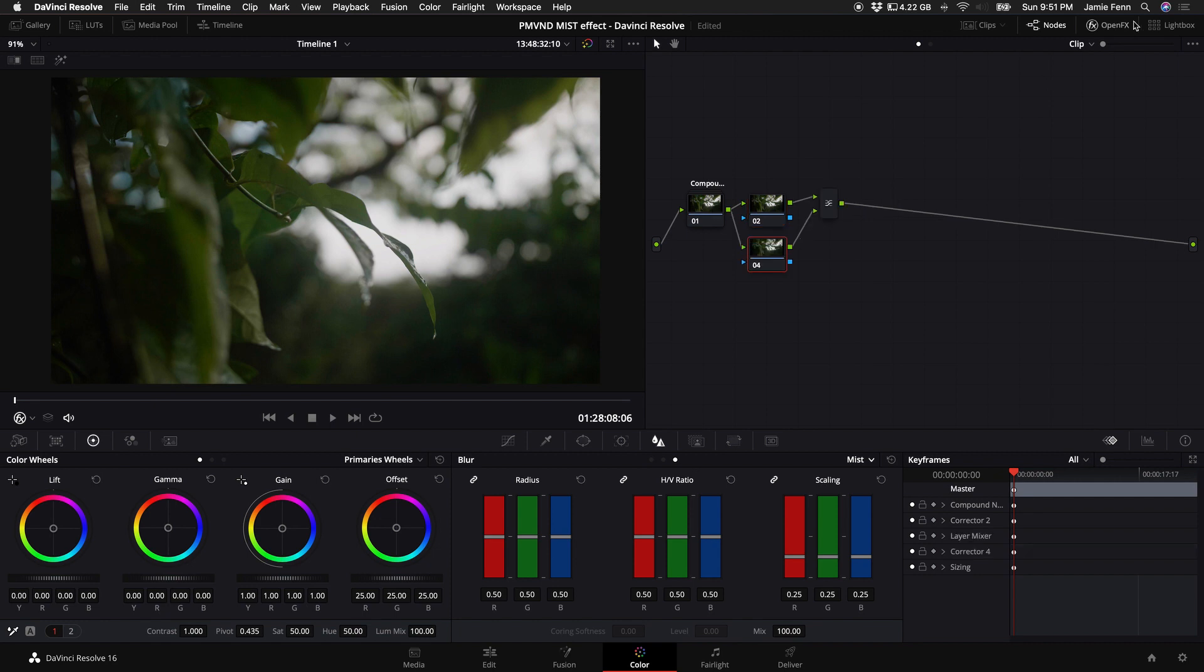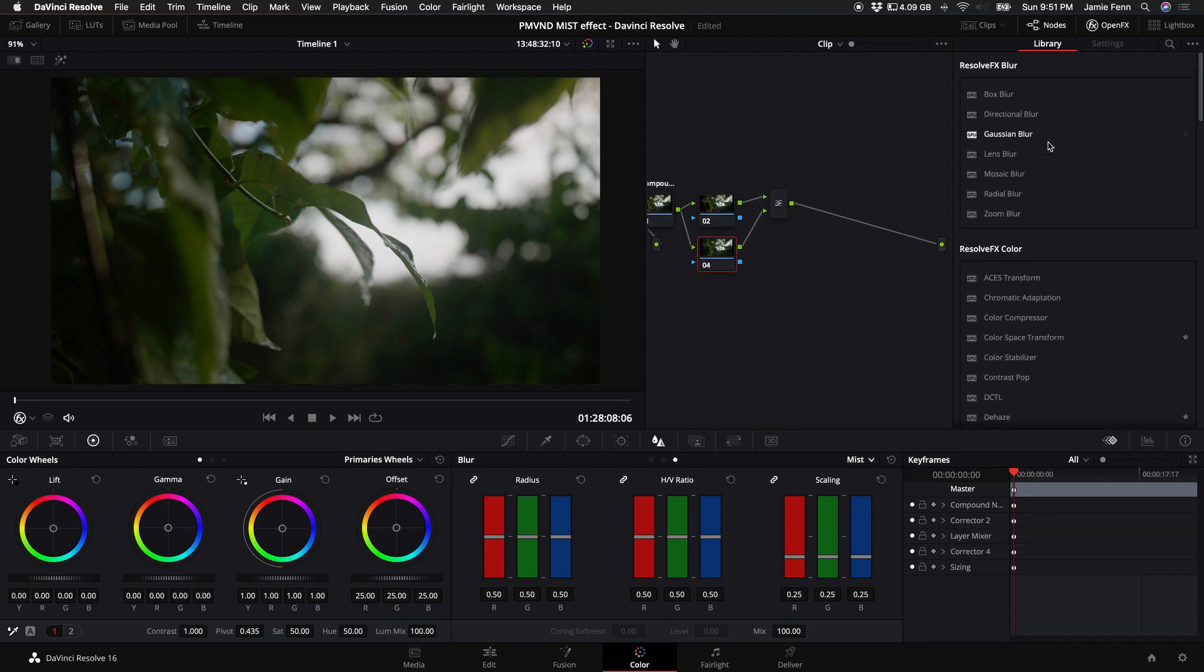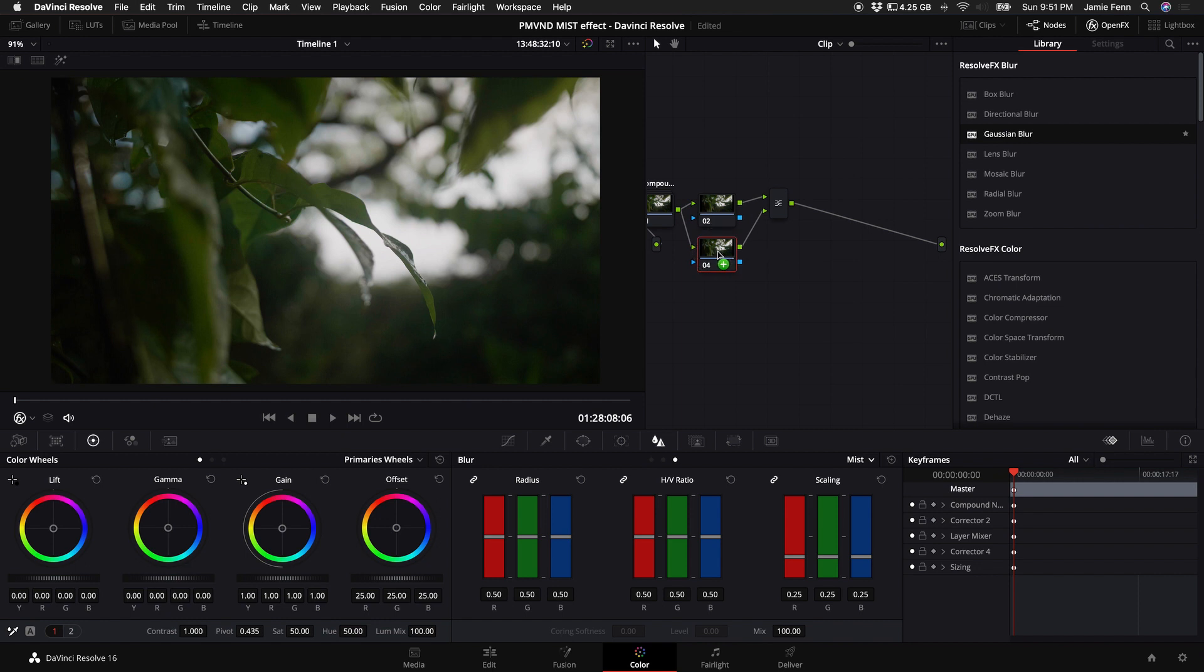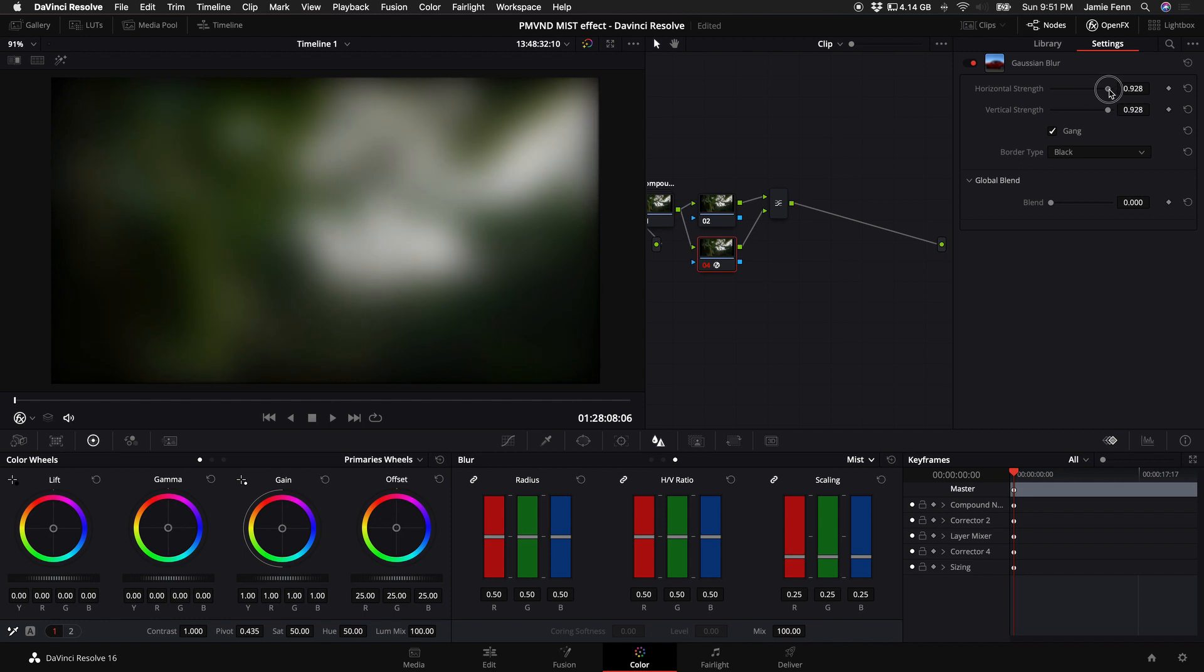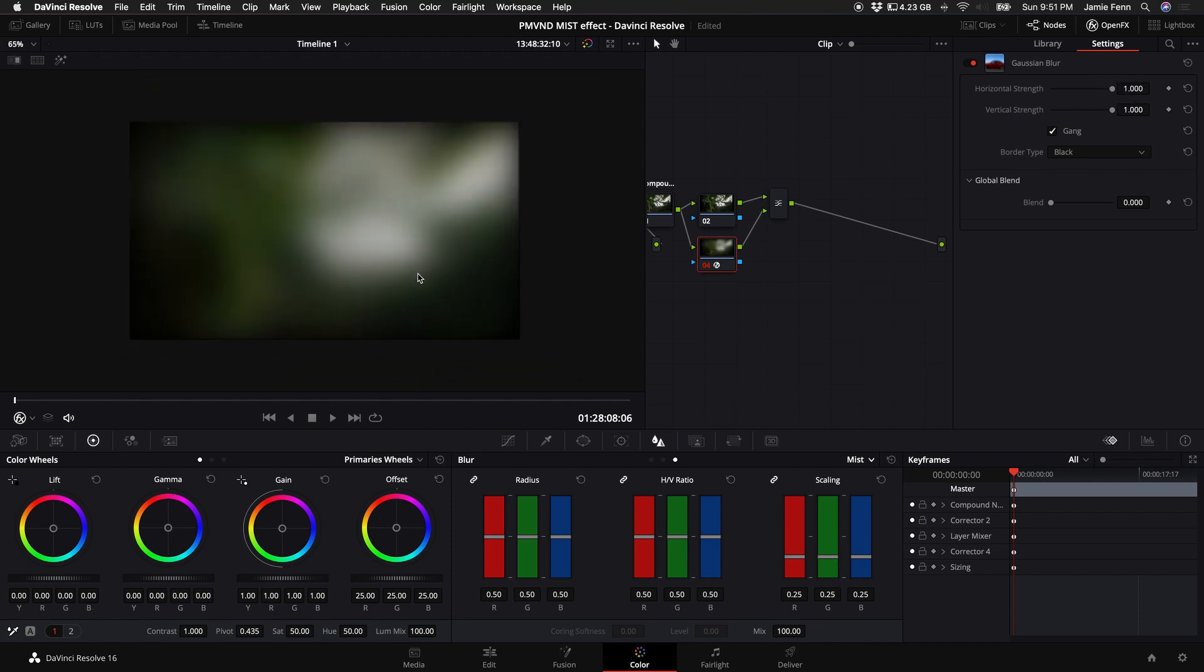Then you want to come up to your open effects and select the Gaussian blur. Drag that on top of the node that we just created. Then come up to your horizontal strength and turn this up all the way. The vertical strength should go up with it as well. Now the video clip here has a vignette around it because the border type is black. So we want to select replicate. Now we have a nice clean looking video.